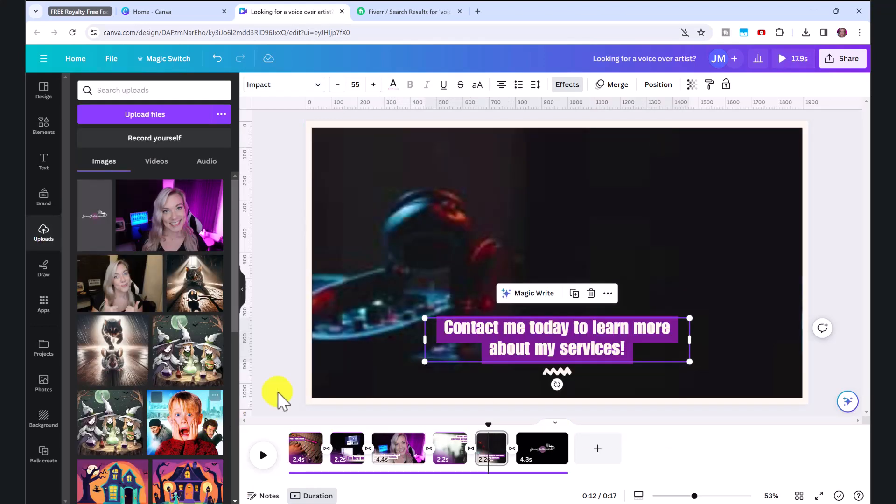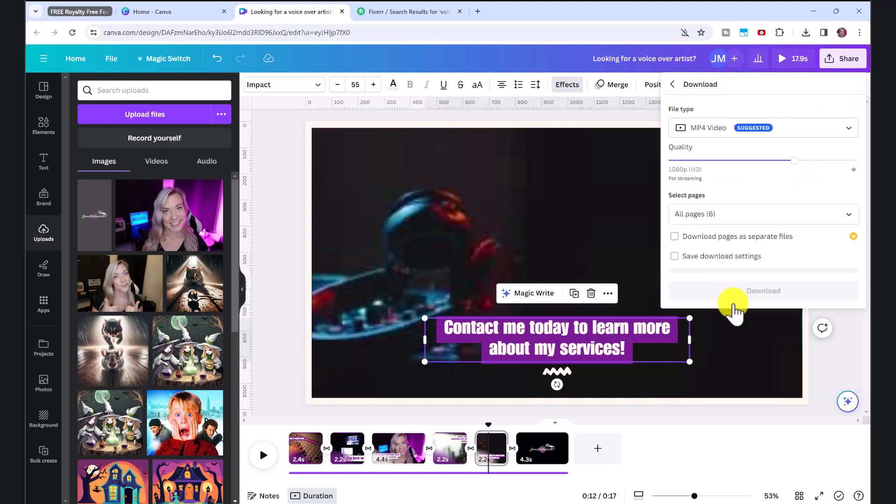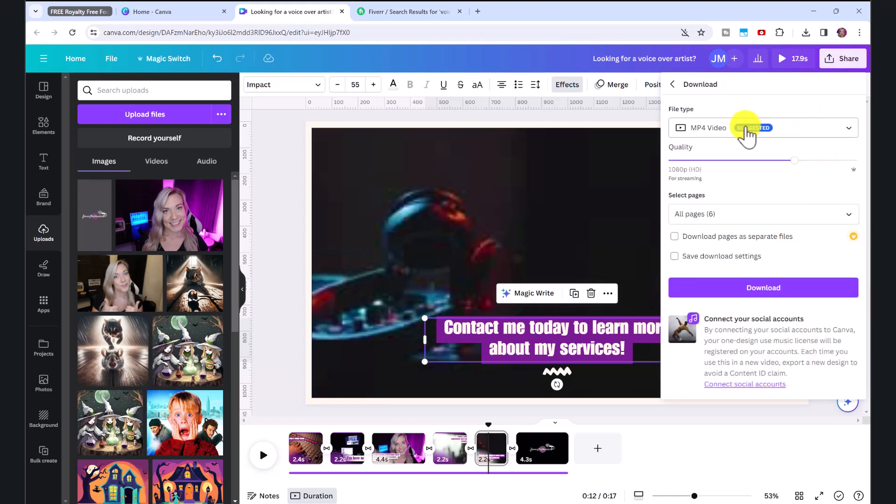So to download your video, over here, click share, then click download, and make sure to download it as mp4. And just click download.